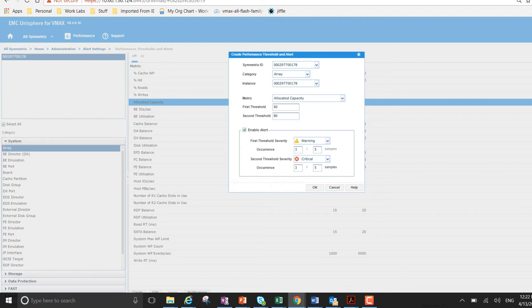The occurrence here in regards to samples. So that refers to if the threshold has been breached 3 out of 5 times then the alert is triggered. So if it has only been breached 2 out of 5 times it won't be triggered. But if it hits the 3 out of 5 then the alert will be triggered at that point in time.